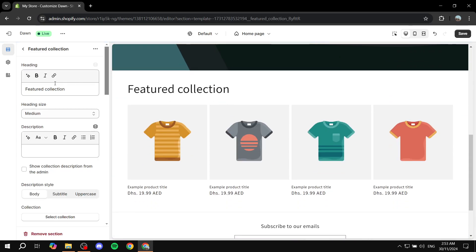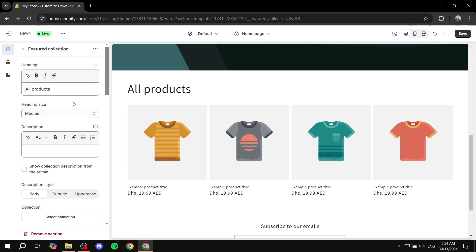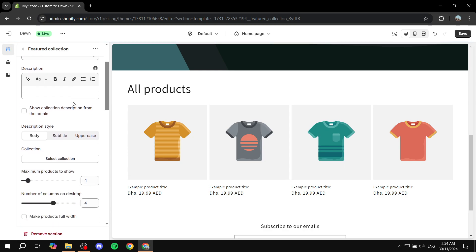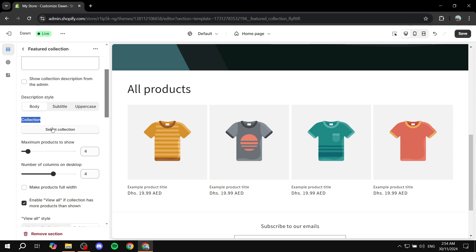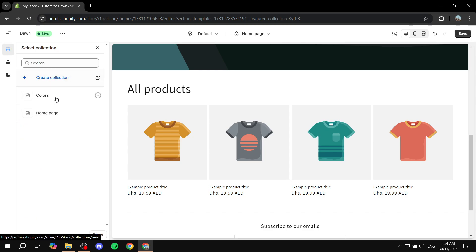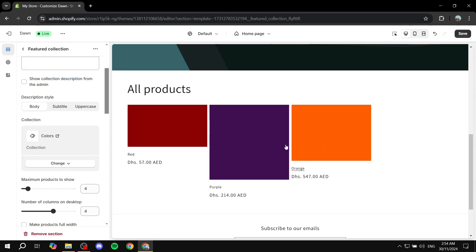Click on that and then you can just go ahead and give it a name. I'm just going to do all products or something like that. You can also change the heading size and everything. Then we just want to go to the collection here and click on select collection. We are going to select the collection that we just created. Now we can actually see we have all the products shown. In my case there are only three.